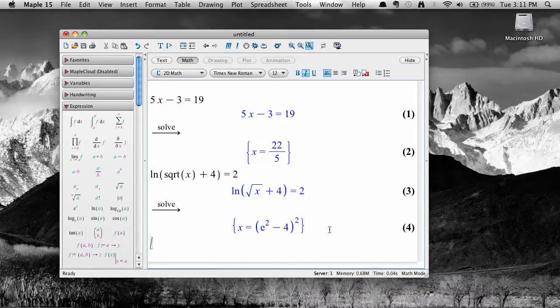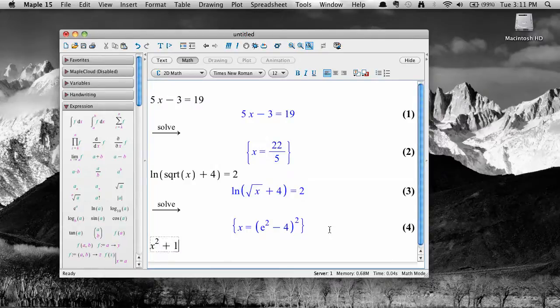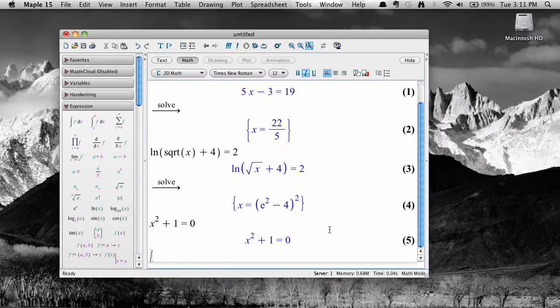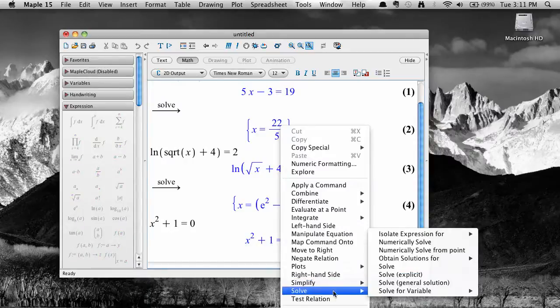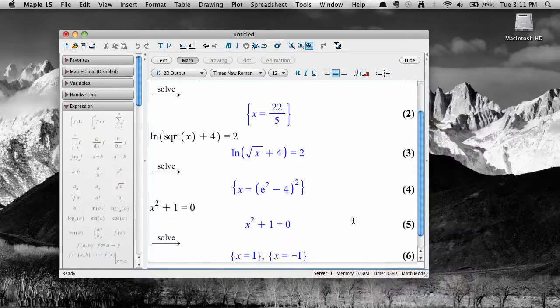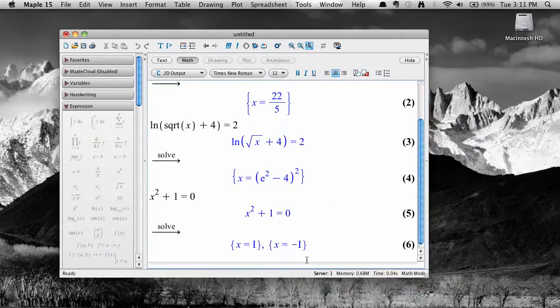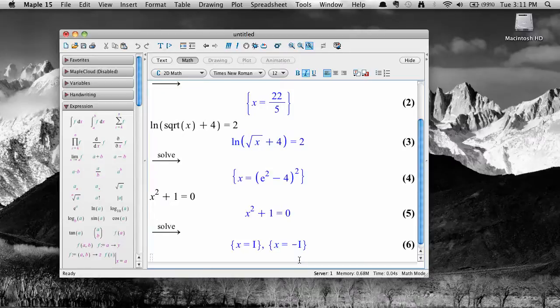For cases where an equation has no real solution, like this one, selecting solve will produce complex number solutions if it has any. If Maple cannot find any solutions, either real or complex, then an empty list will be produced.